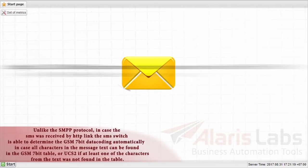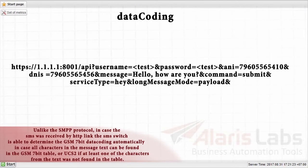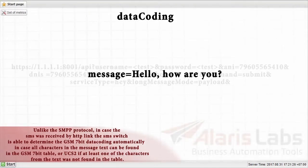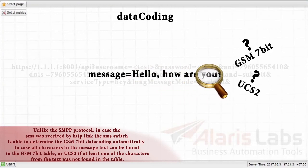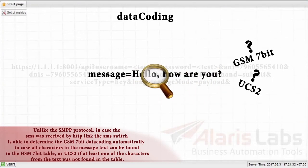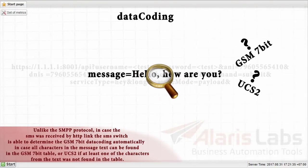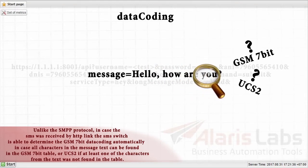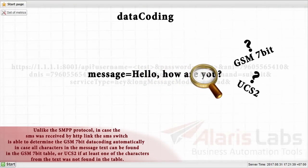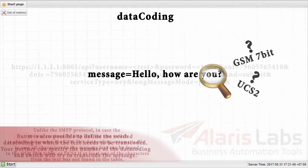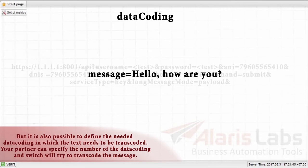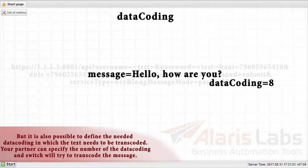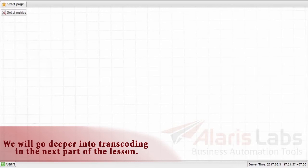Next field is data coding. Unlike the SMPP protocol, in case the SMS was received by HTTP link, the SMS switch is able to determine the GSM 7-bit data coding automatically, in case all characters in the message text can be found in the GSM 7-bit table or UCS-2 if at least one of the characters from the text was not found in the table. But it is also possible to define the needed data coding, in which the text needs to be transcoded. Your partner can specify the number of the data coding and switch will try to transcode the message. We will go deeper into transcoding in the next part of the lesson.